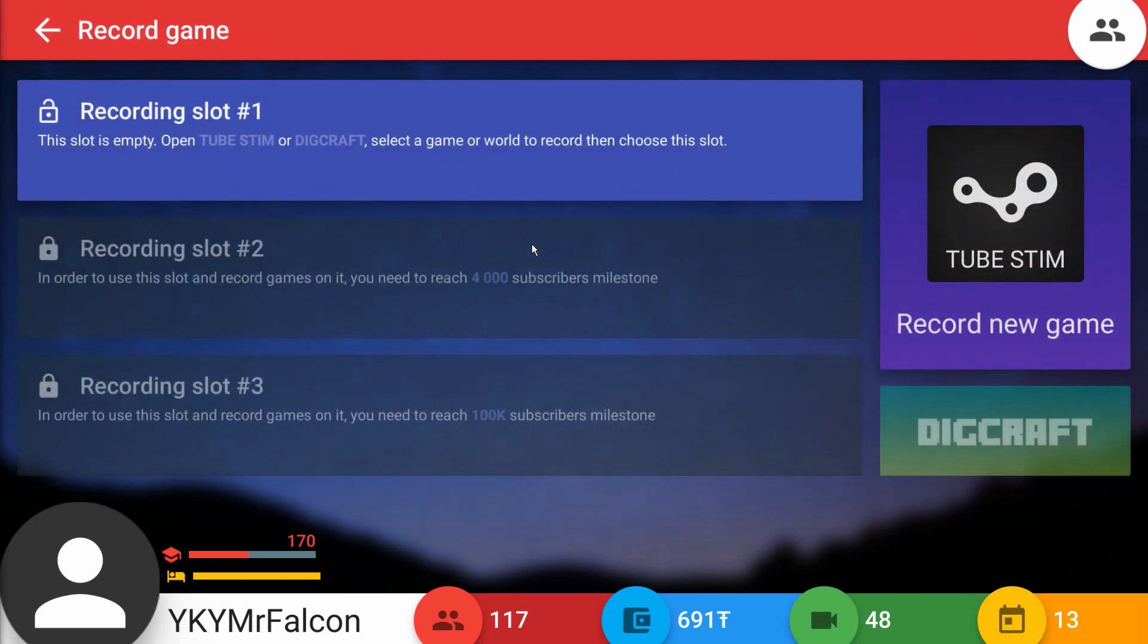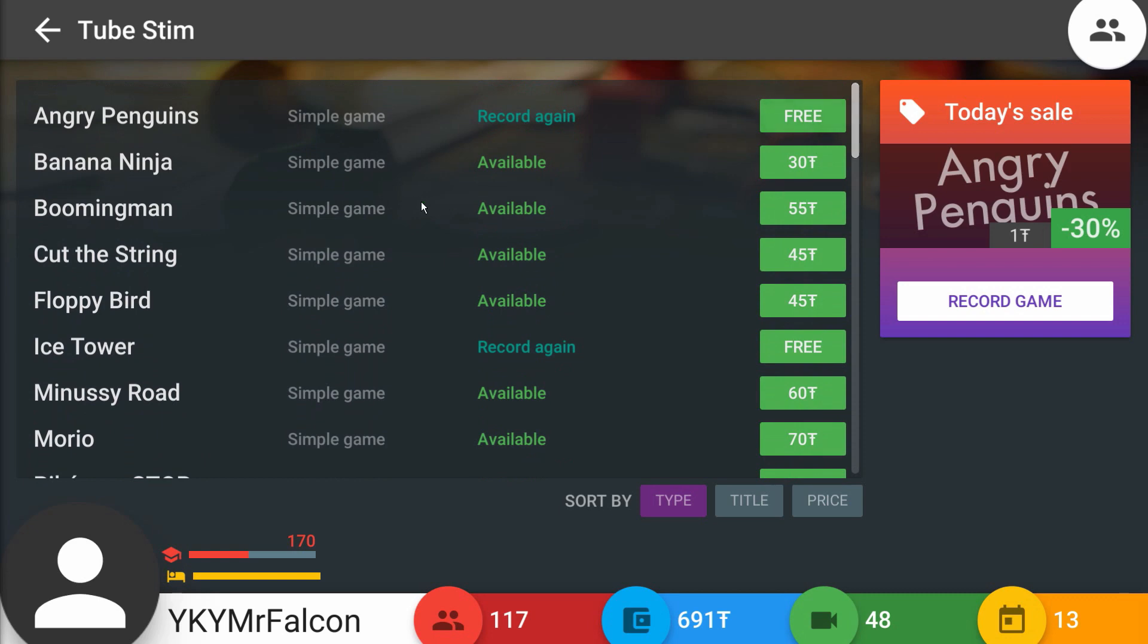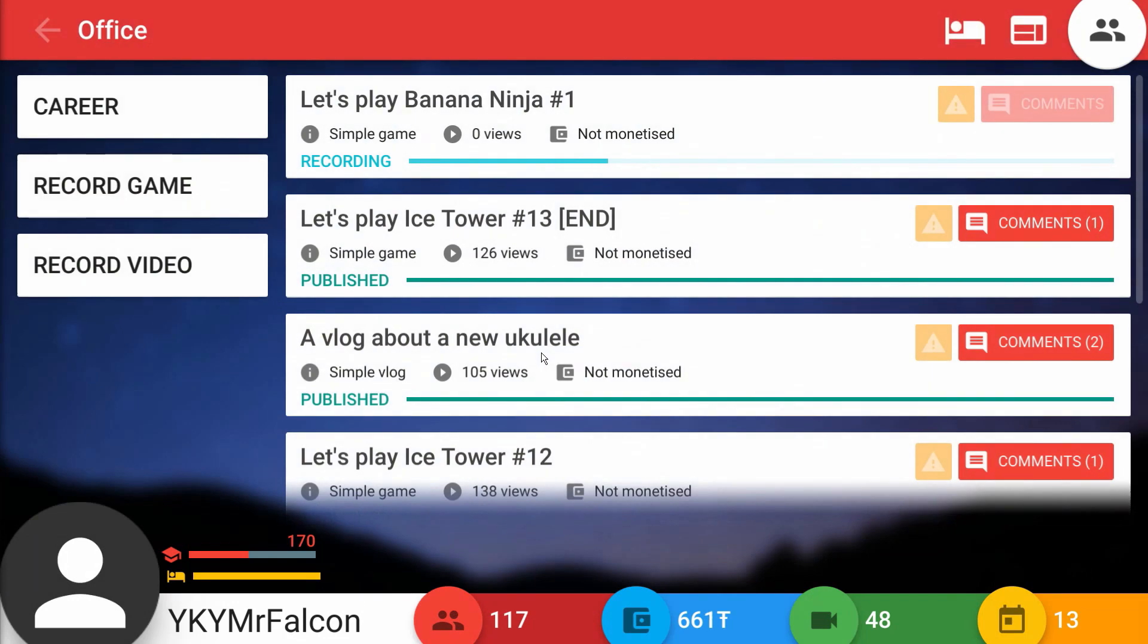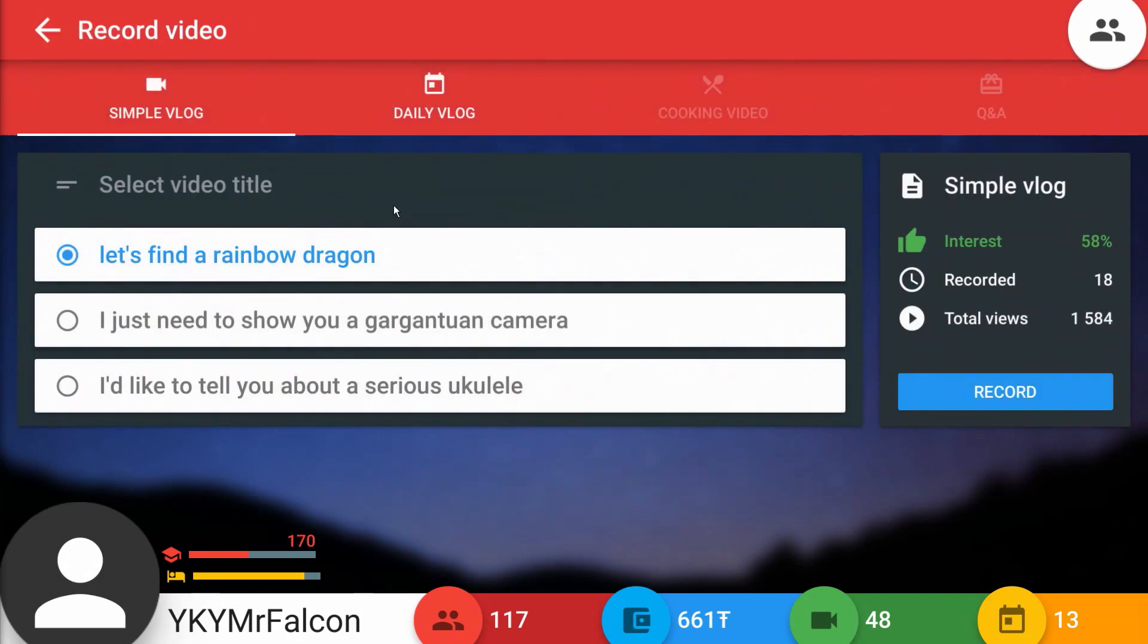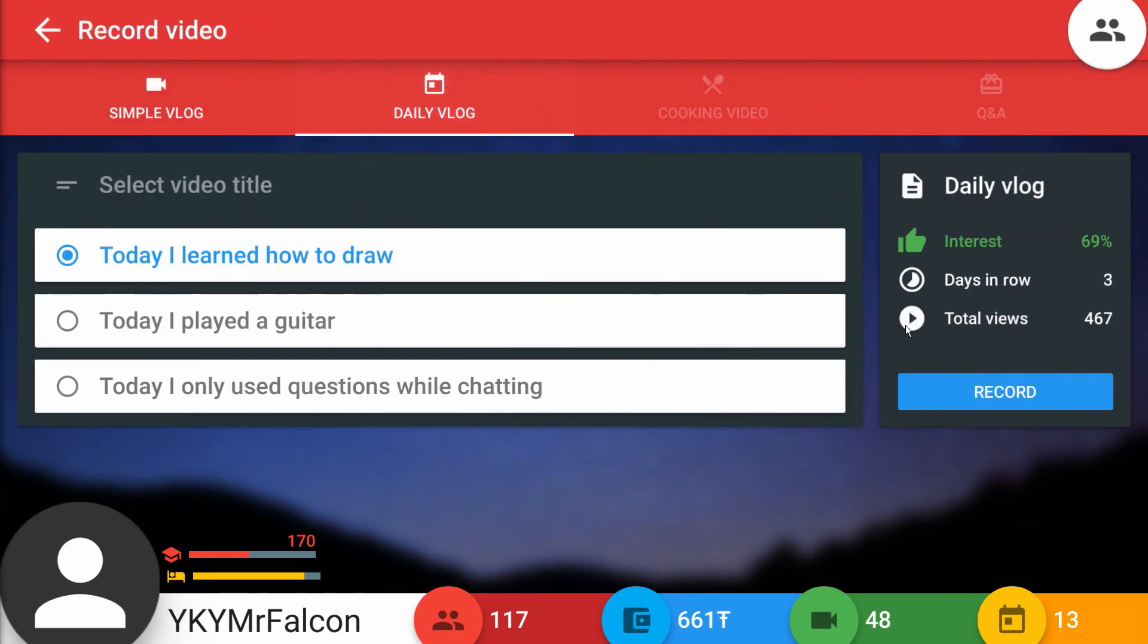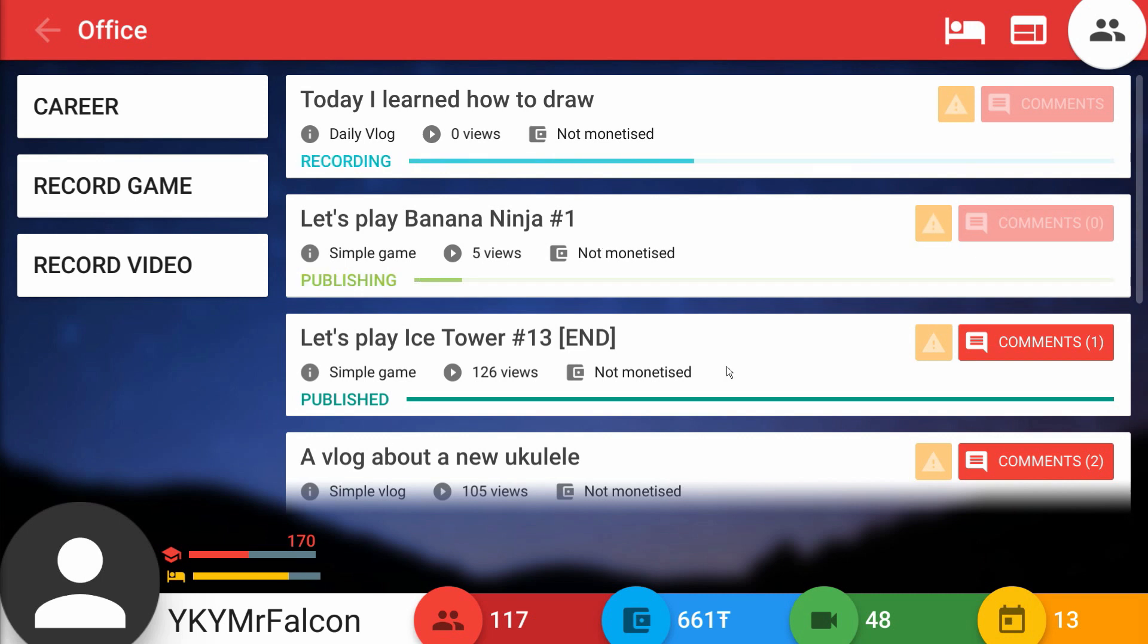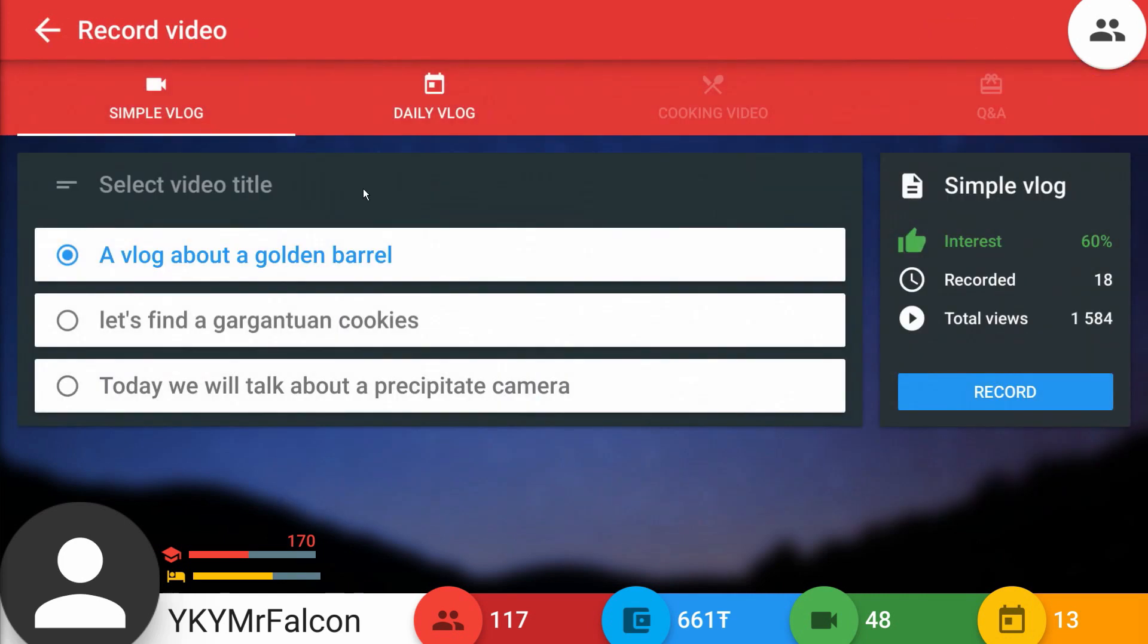We need to get a new game. I guess Banana Ninja's only at 30, we'll pick up Banana Ninja. Record that at number one. Let's go over here and do my daily vlog - 69 interest, that's what's up. Today I learned how to draw. You know what, I really should learn how to draw. I'm a terrible artist man. Every time I try to draw something it looks like basically what it should be considered the complete opposite of what it should be.